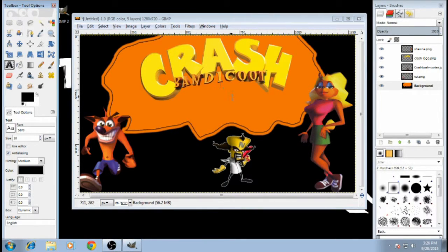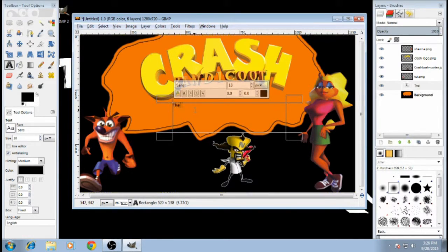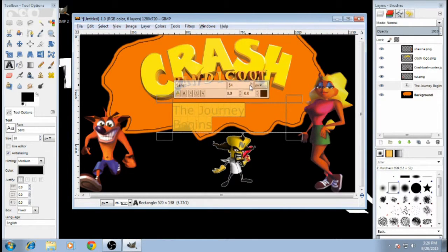After you make it look as pretty as you want, you want to add a title to it. In my case I'm just going to put the name of the video in it, which is 'The Journey Begins.' Now that's way too small, so let's just upsize it a bit.